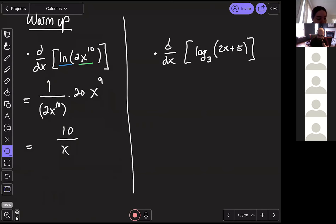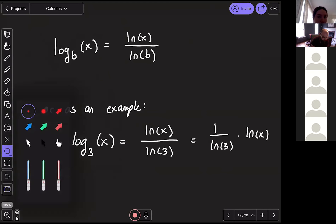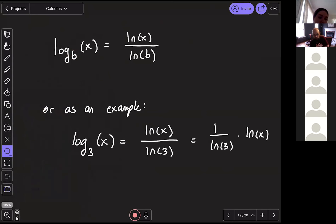Exactly right — you have to use the change of base formula. If we don't remember that from pre-calculus, let's take a quick look at it. With logarithms, you can turn the base into anything you want, and we often come back to natural log. The change of base formula says: anytime you have a different base — in our case base 3 — you can rewrite it using natural log by taking the natural log of your input divided by the natural log of your base.